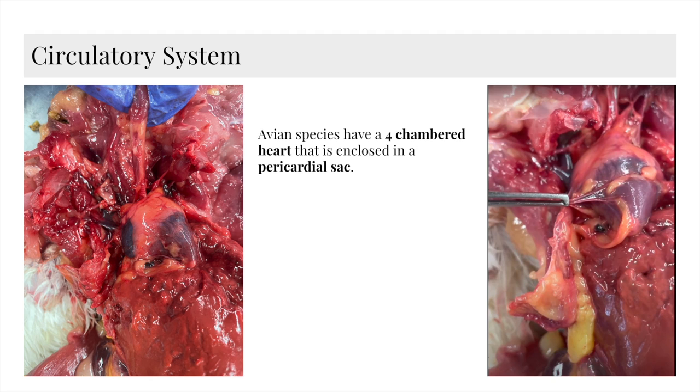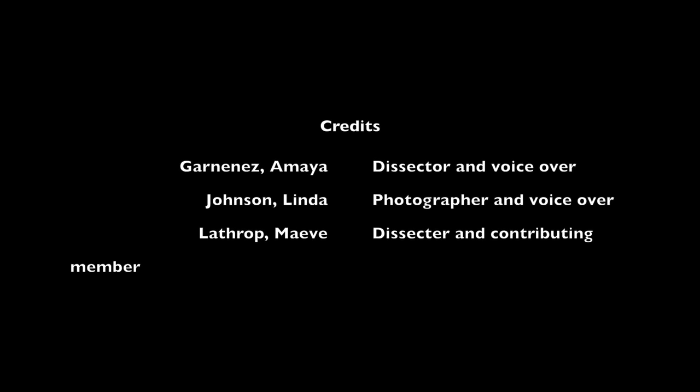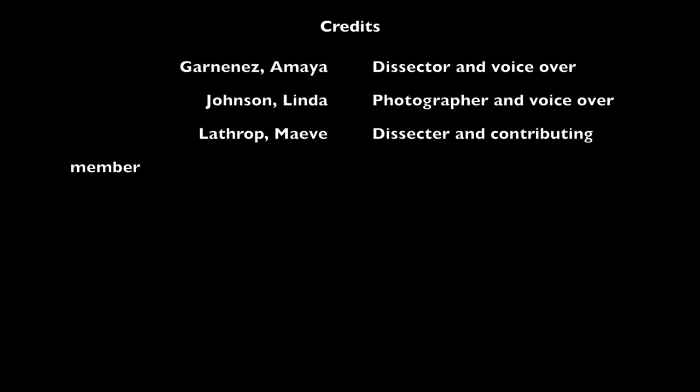Lastly, we have the circulatory system. Avian species have a four-chambered heart that is enclosed in a pericardial sac. And that's a wrap for this chicken dissection movie. Thanks for watching.